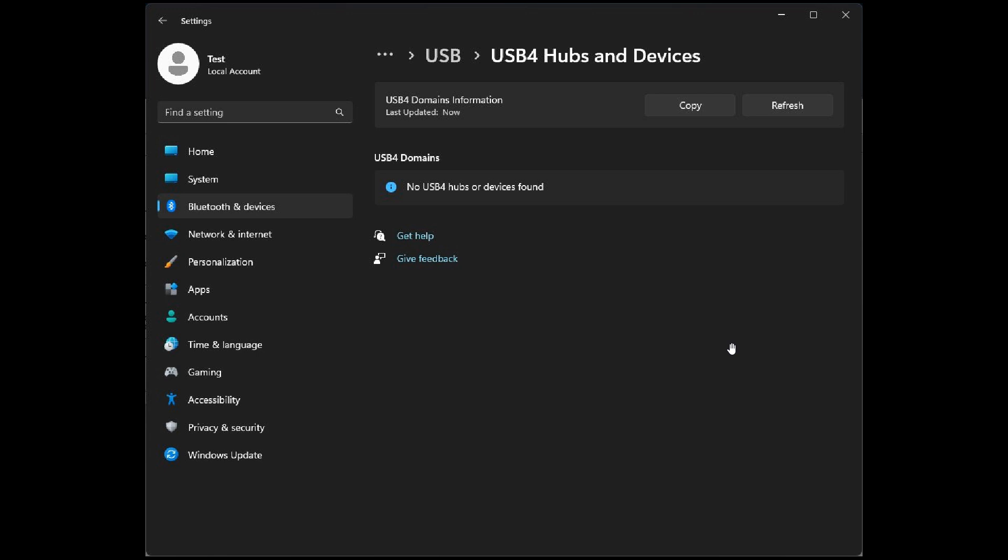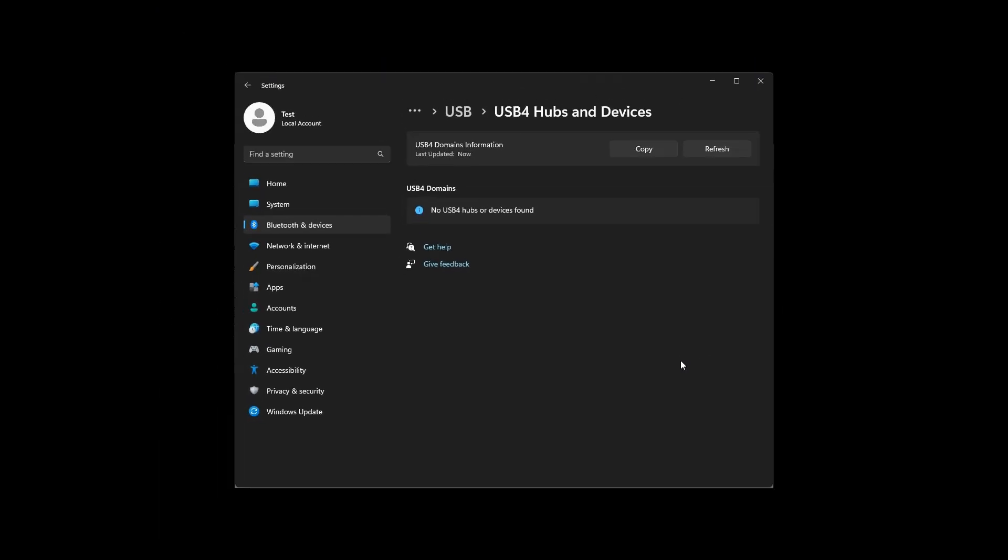And here we can see a dedicated settings page for USB 4 devices. It will show the USB 4 devices that are connected to your system and your device. But in this case, you can see it hasn't found any USB 4 devices because the Twitter user didn't have any connected. So basically, Microsoft could be working internally on a USB 4 device page in the settings where you can have a list of all your dedicated USB 4 devices connected to your Windows operating system.